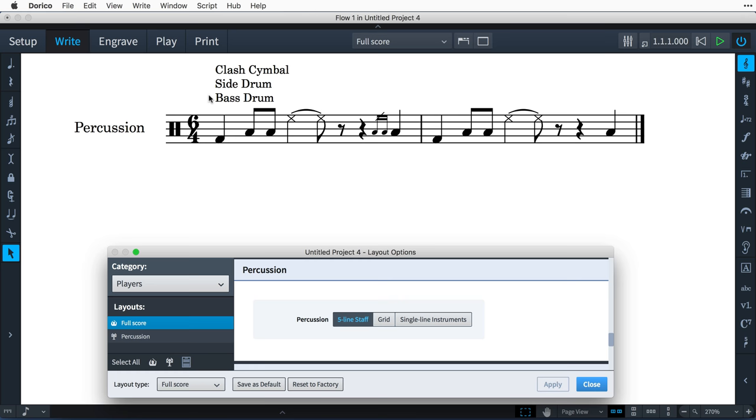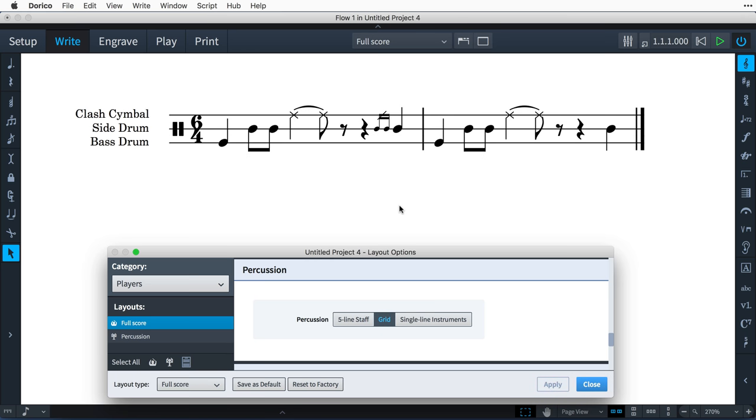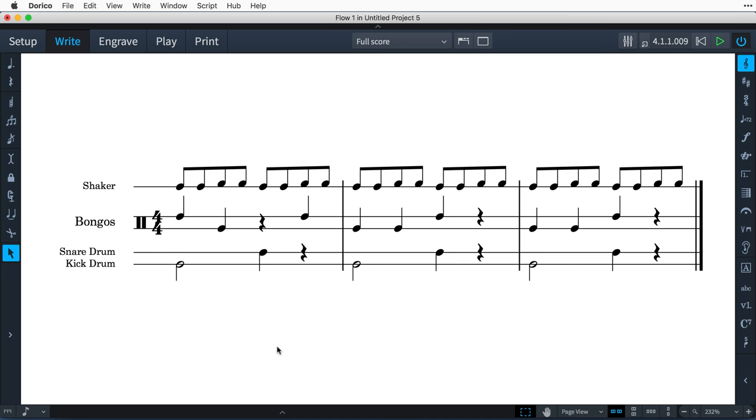The second option is using a percussion grid, where each instrument is shown on its own line, but sharing a single clef, time signature, and so on. And it's possible for notes to be written in the spaces directly above and below the line if needed. The lines of the grid are typically two or three spaces apart, and not all of the lines have to be equally spaced from each other. The grid can have flexible staff labelling, with each instrument labelled separately, or several instruments grouped together with a single label.